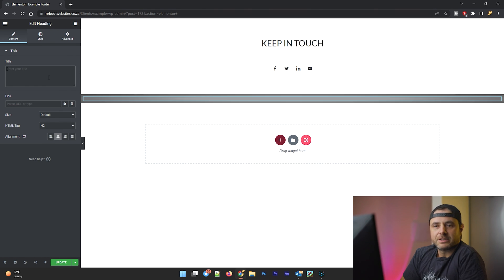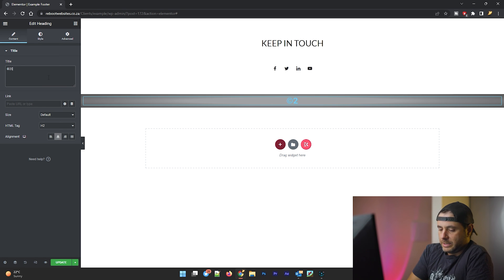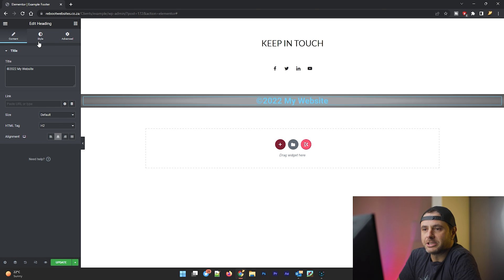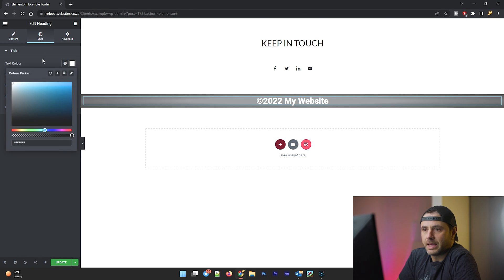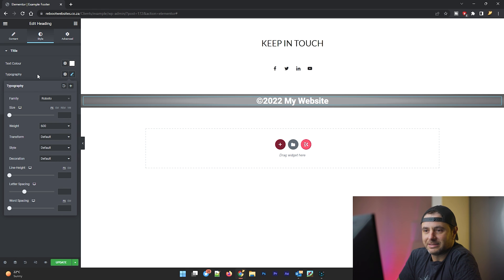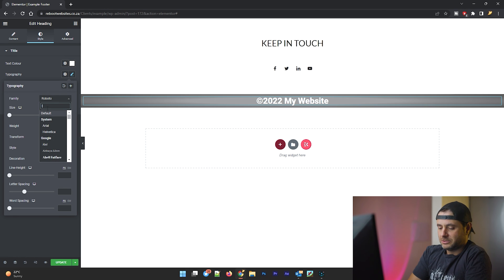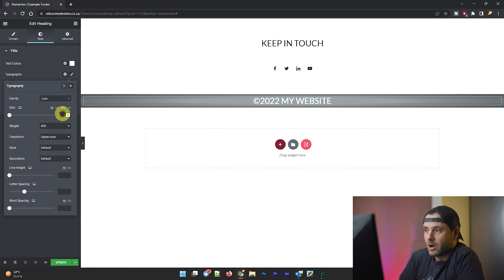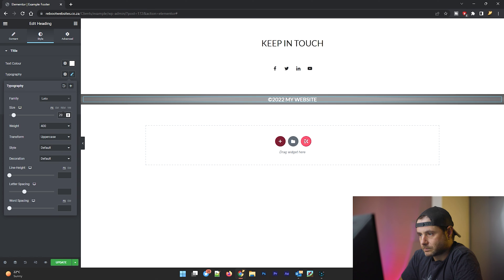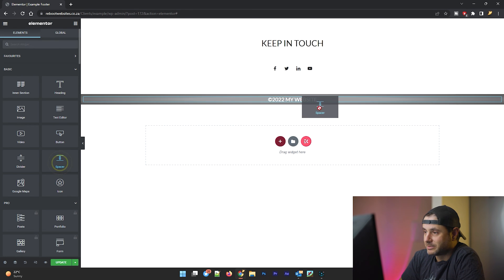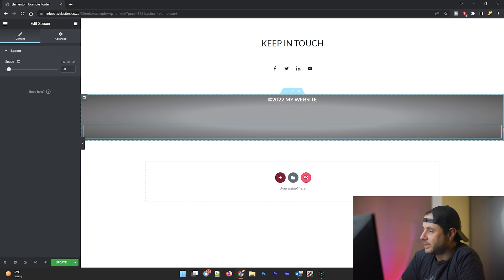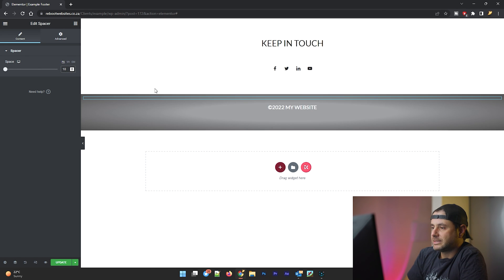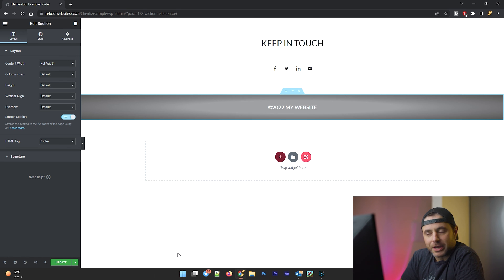In this bottom section I'm going to add a centered heading and type '© 2022 My Website' for the copyright. I'll change the color to white, switch the font from Roboto to Lato, set the weight to 400, transform to uppercase, and the size to around 20. I'll also add spacer widgets above and below the text, setting them to about 10 each.